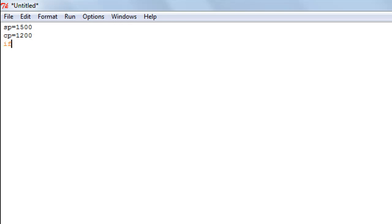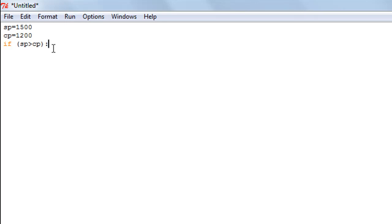I'm going to use the if statement to check whether the selling price is greater than the cost price. If that is the case, we'll do some stuff — specifically, when the selling price is greater than the cost price, you make profit. I'll use a print function to display a couple of messages, and the first thing displayed will be 'Congratulations'.